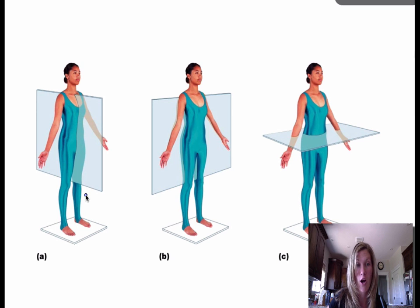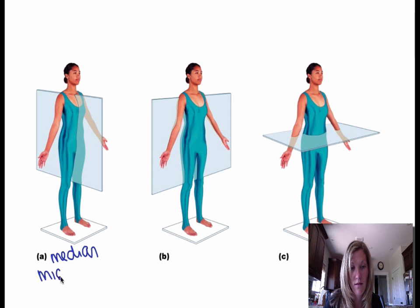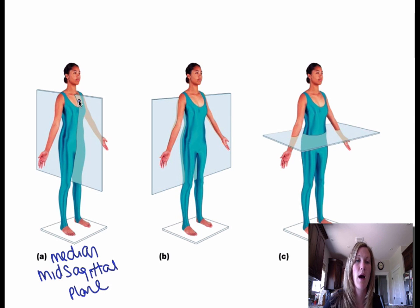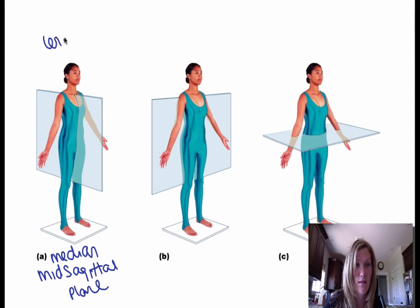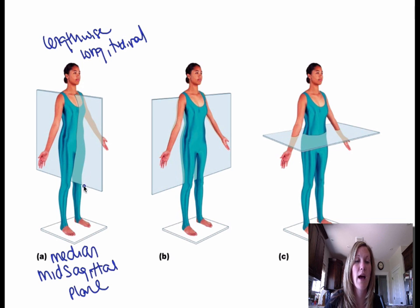Right now you can see there are three body planes. Part A is known as a median or a mid-sagittal plane. What this means is the body, or whatever you're looking at, is cut lengthwise or longitudinally. So a longitudinal cut is a median or a mid-sagittal plane.